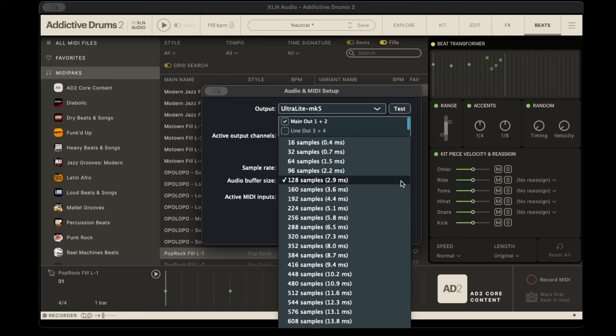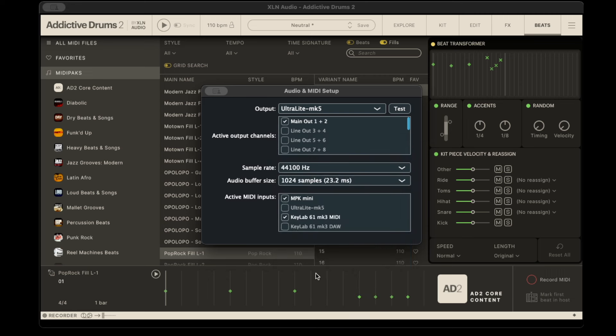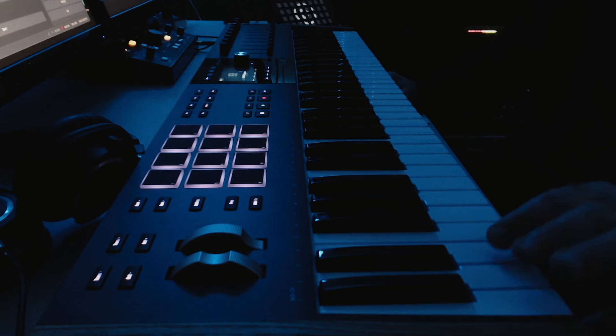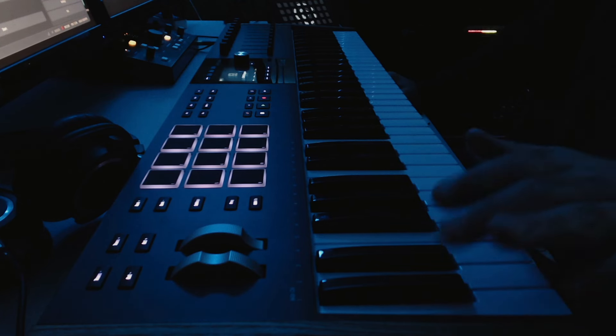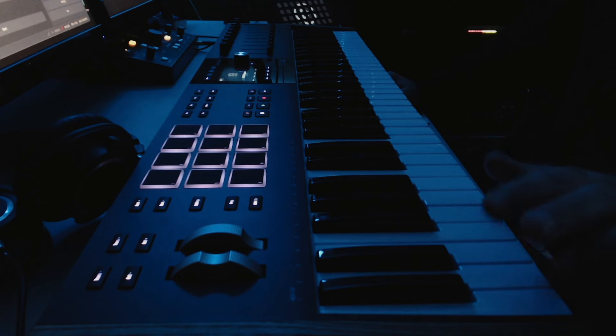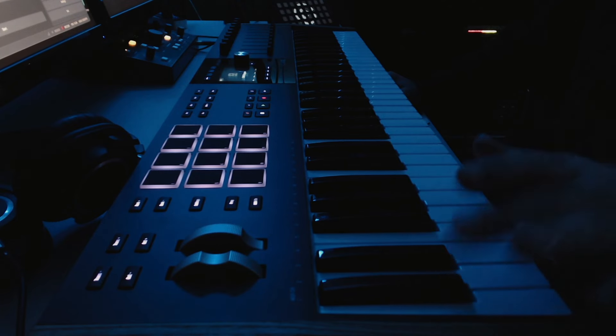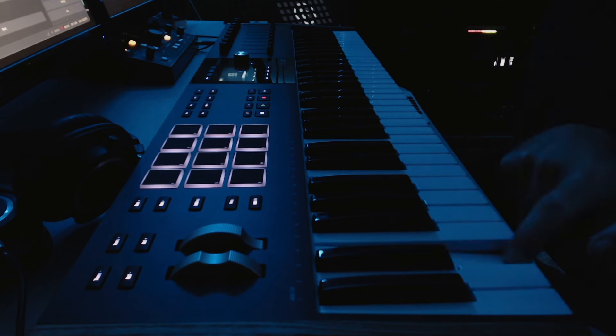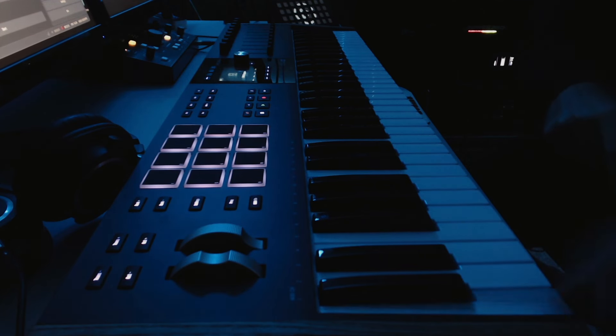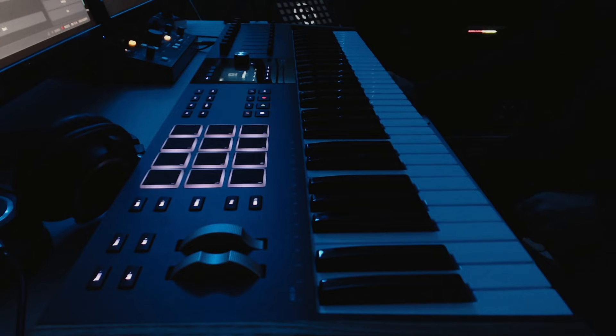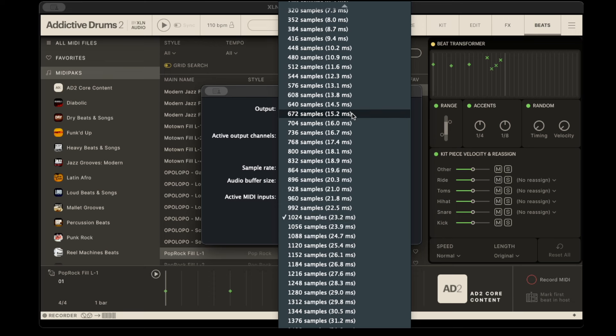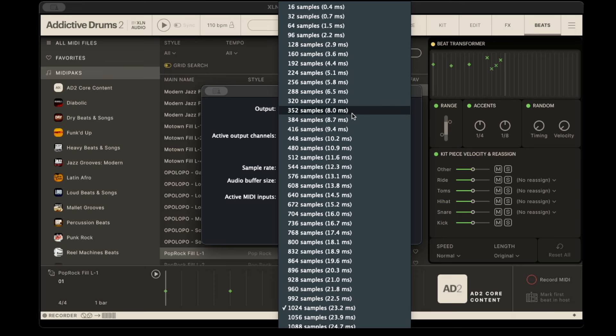But if I adjusted it to a higher thing, let's do that, if I did 1024 on here, and then if I go back to the keyboard, you might notice a slight delay for when I'm hitting the key, which is the sample rate, the audio buffer size.